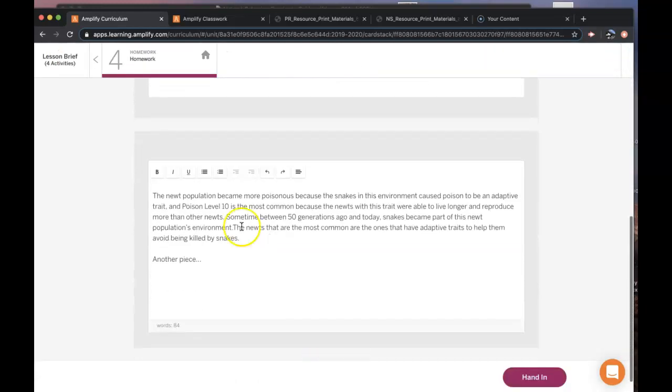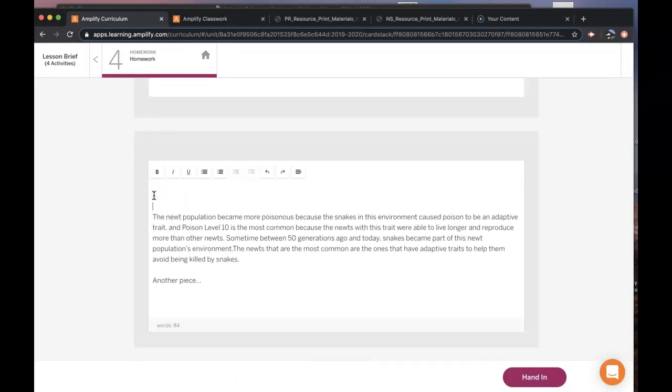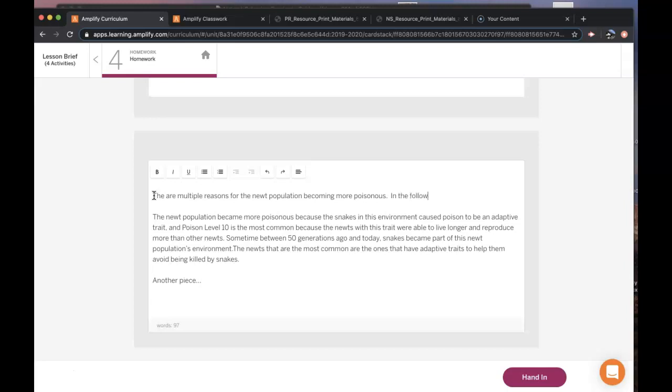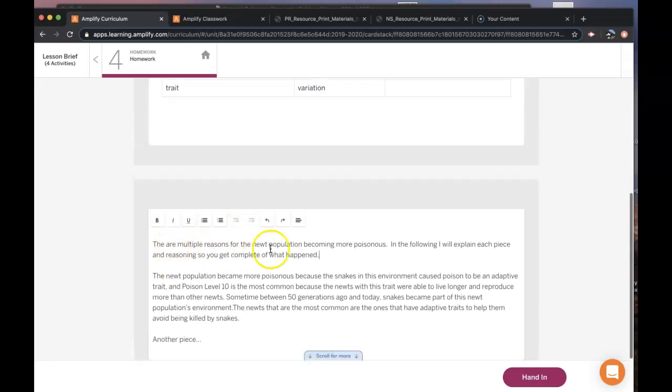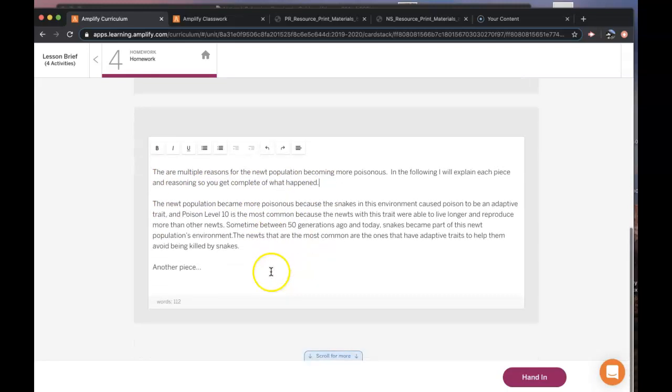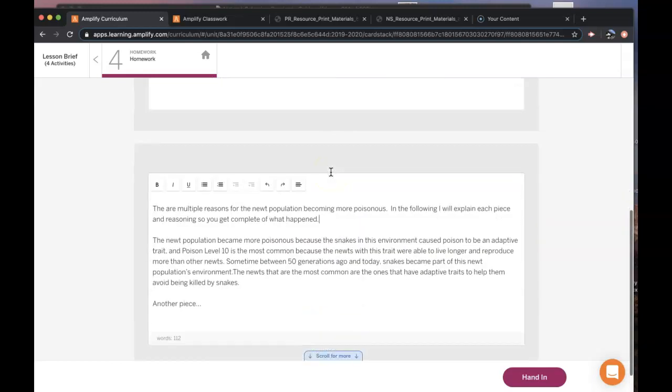You could also start off by, since there's so many pieces of evidence, you could start this off by saying there are multiple reasons for the new population becoming more poisonous. And then you're basically trying to tell Dr. Alex Young this. So there's multiple reasons for the new population becoming more poisonous. In the following letter, I will explain each piece of evidence and reasoning so you get a complete picture of what happened. So now this is just an example that I'm sort of doing off the top of my head. So you can introduce and then write different paragraphs for each piece of evidence.